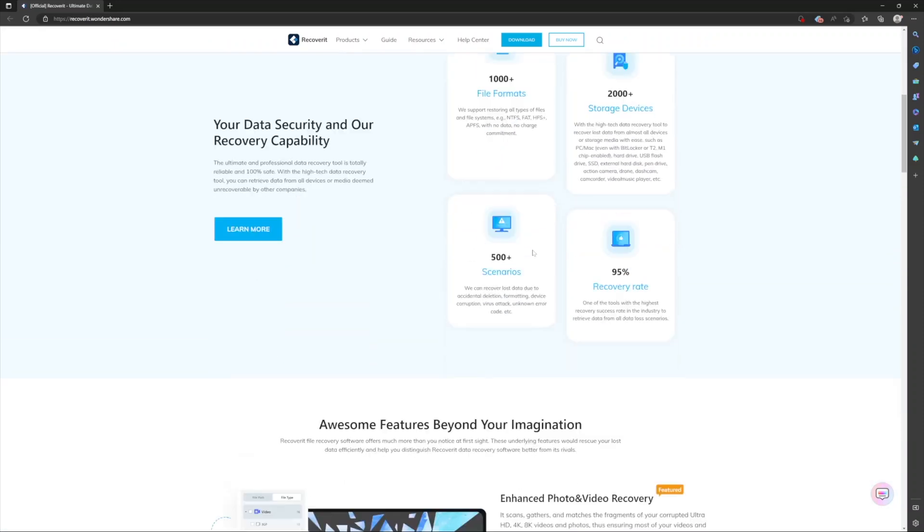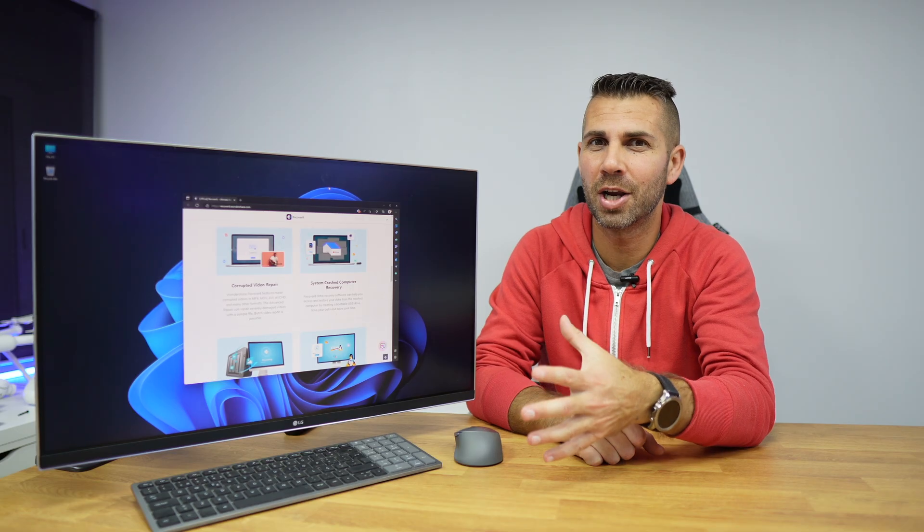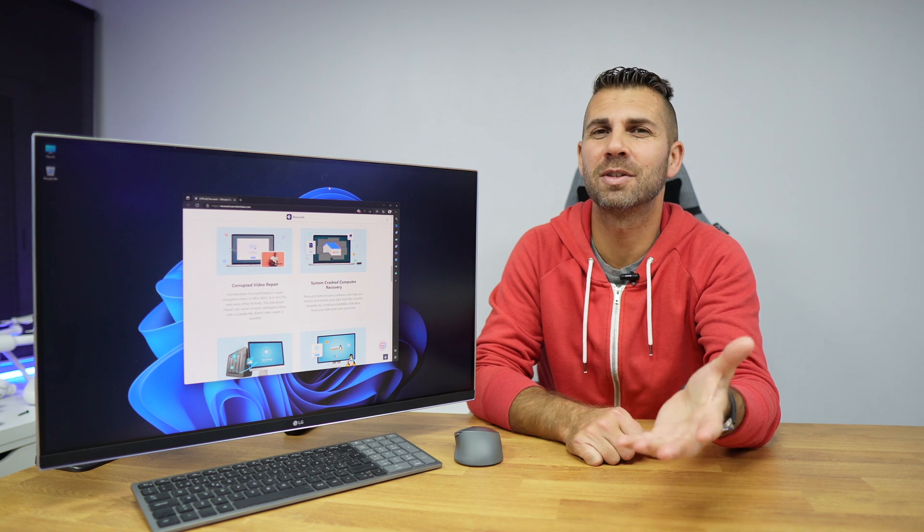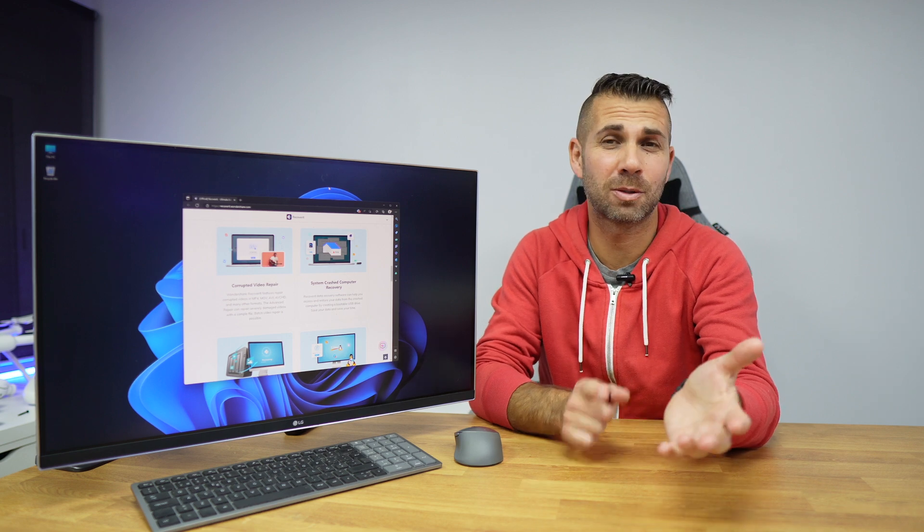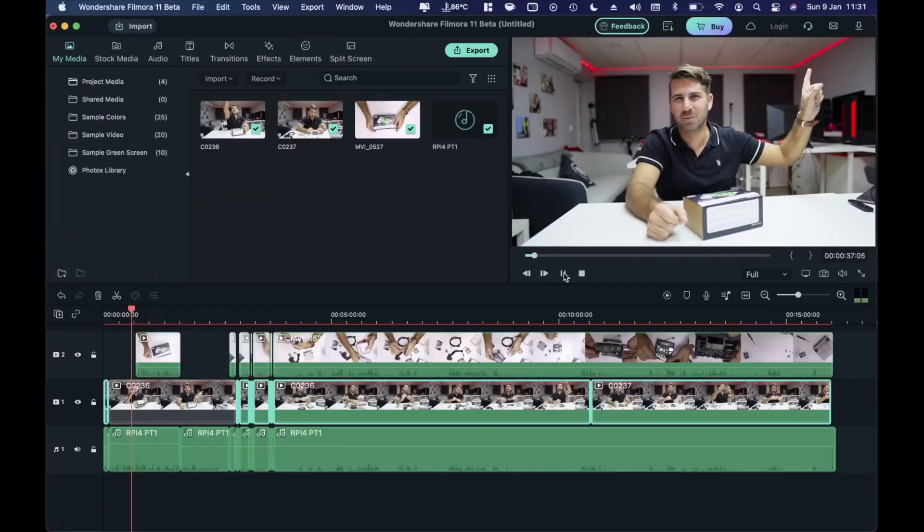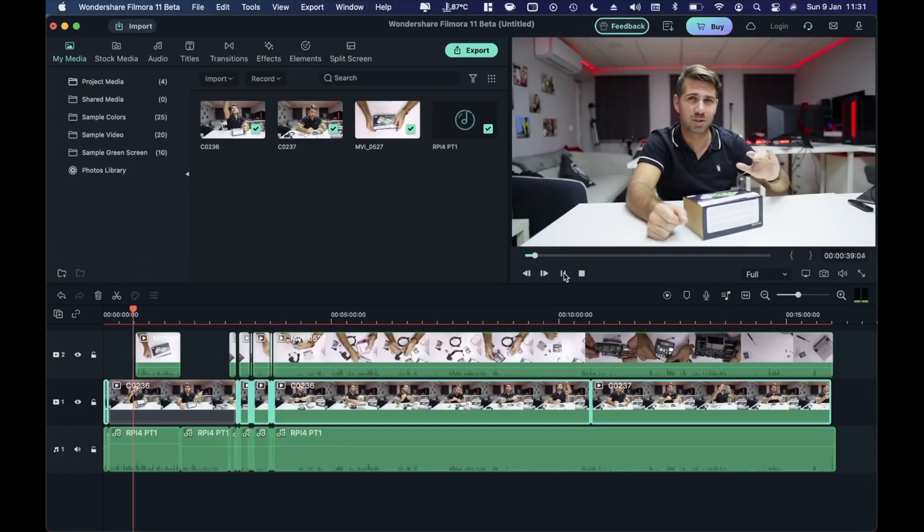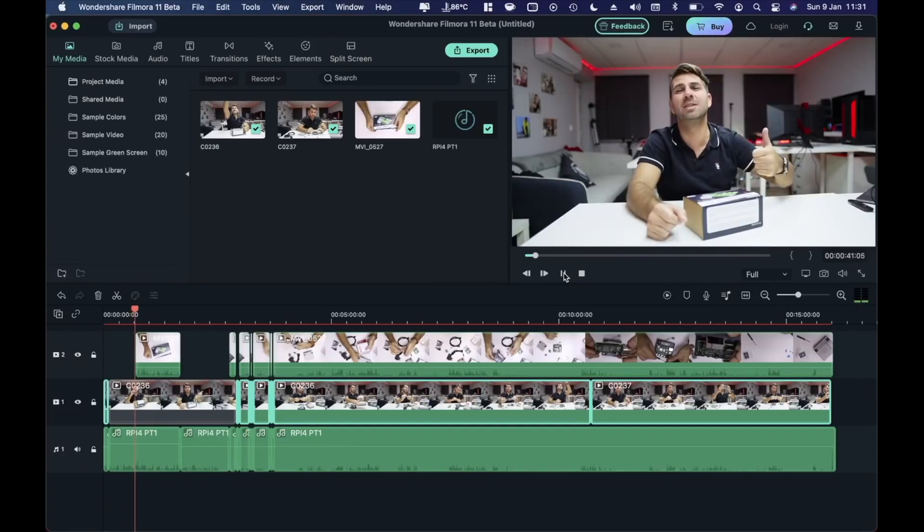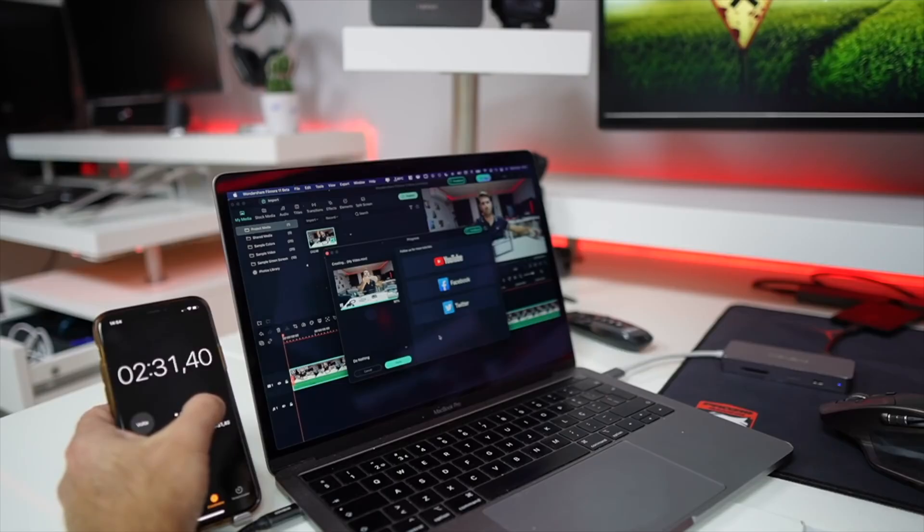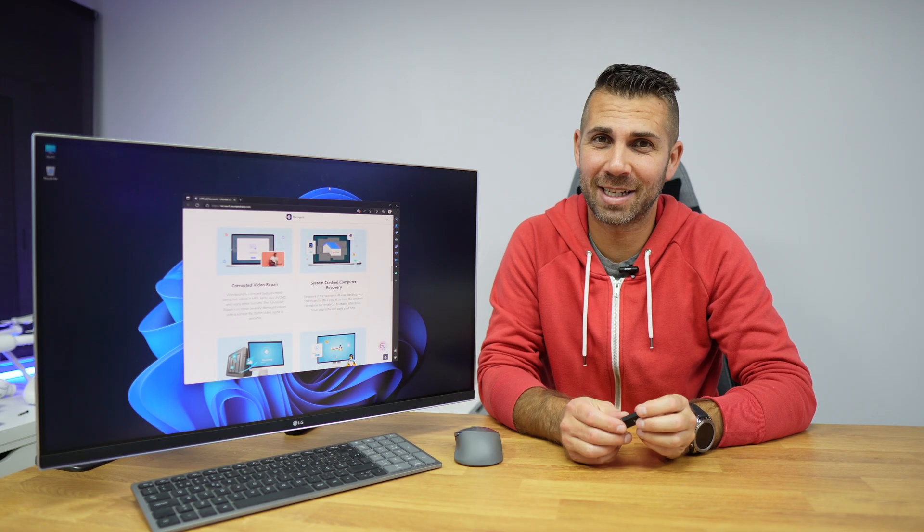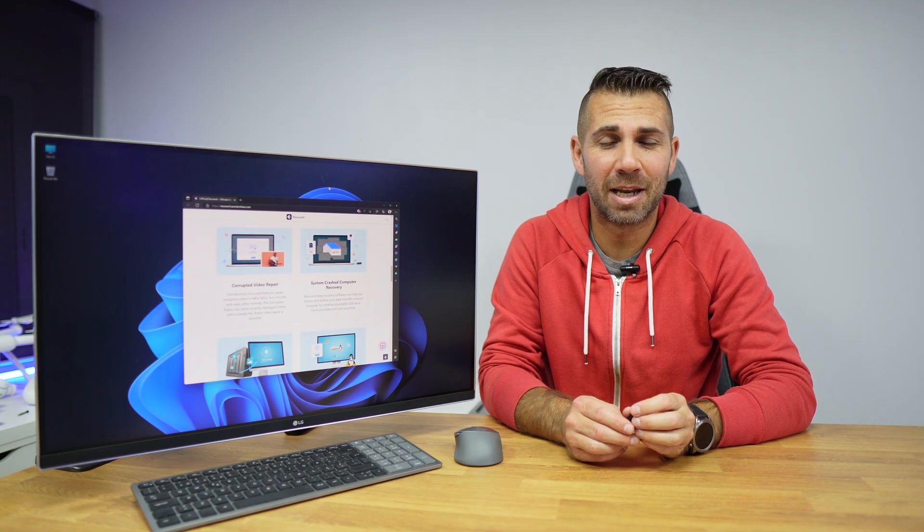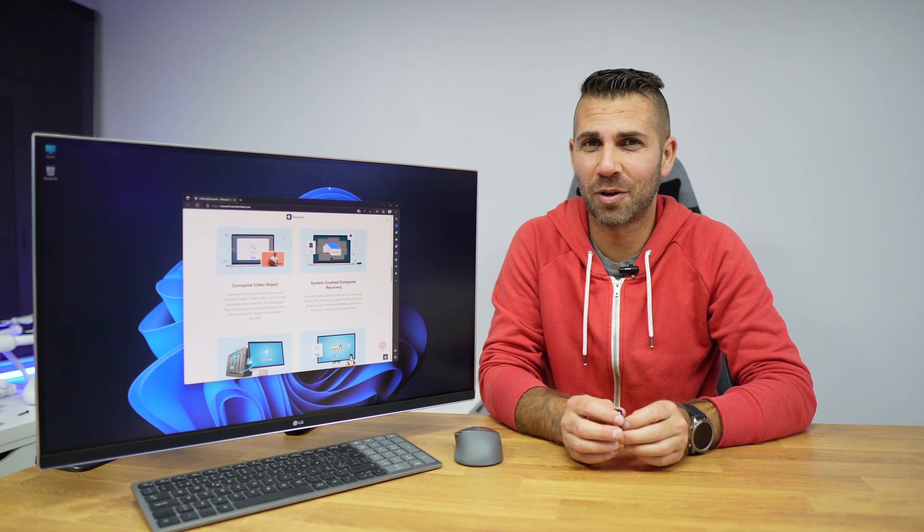Now if this name is familiar to you, Wondershare, it's because we have seen already in the past Wondershare Filmora, which is an awesome software in terms of video editing. If you are looking for a tool for video editing, we'll leave a link right over here in the YouTube card so that you can check that out.